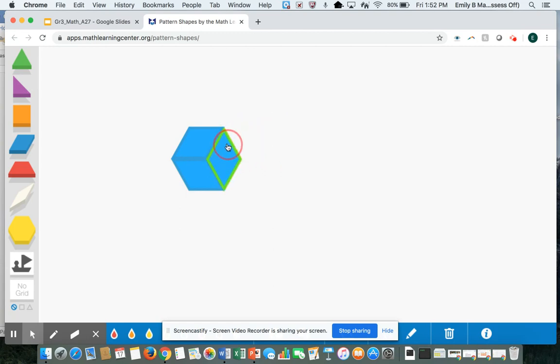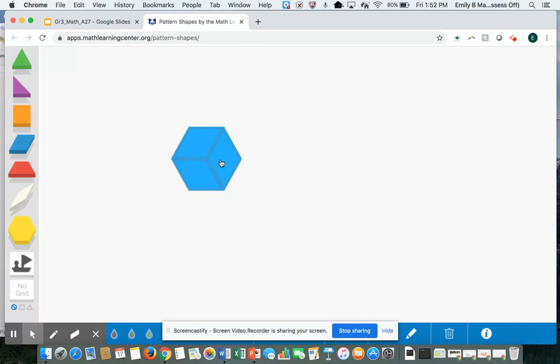It looks like it took three blue rhombuses to cover the entire yellow hexagon. So each rhombus is one third of the yellow hexagon. One third, two thirds, three thirds makes the whole.